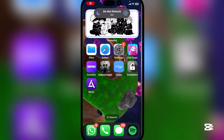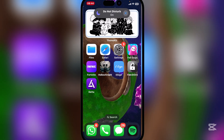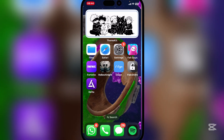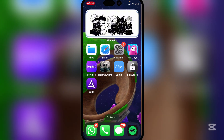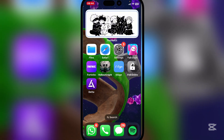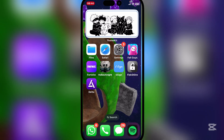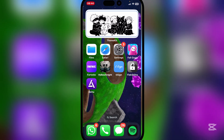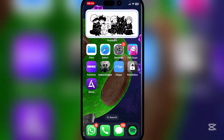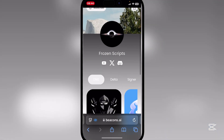Hey there everyone, welcome back to another video. Today I will be showing you guys how you can download and install the latest updated Delta executor on your iOS device without the need for any jailbreak or PC. This is a direct link in-store, so there's no need for any signing such as e-sign or Feather, and you don't have to download any IPA file either.